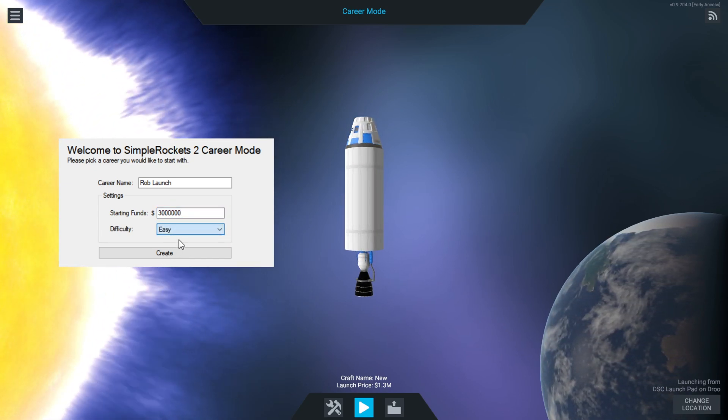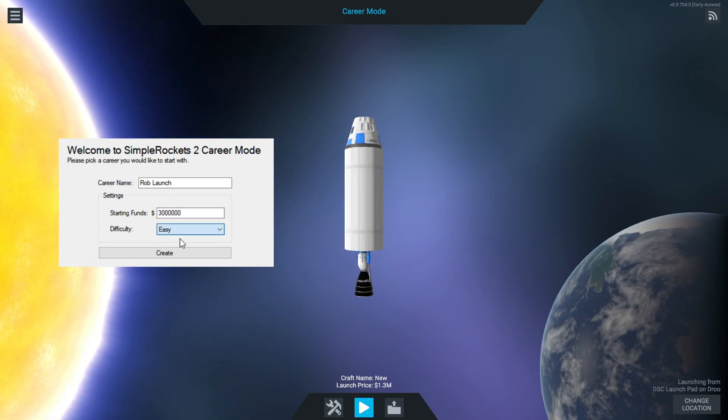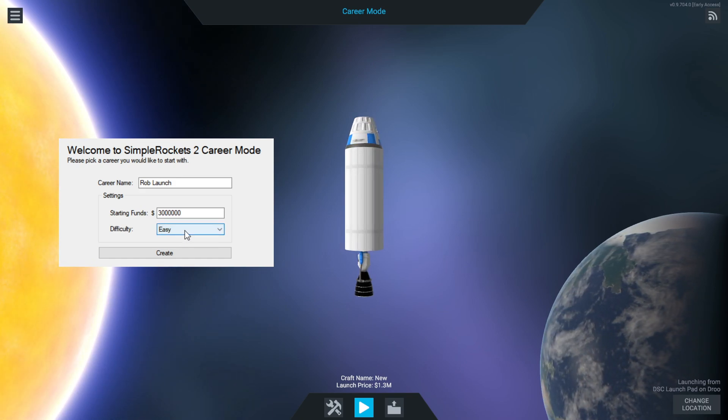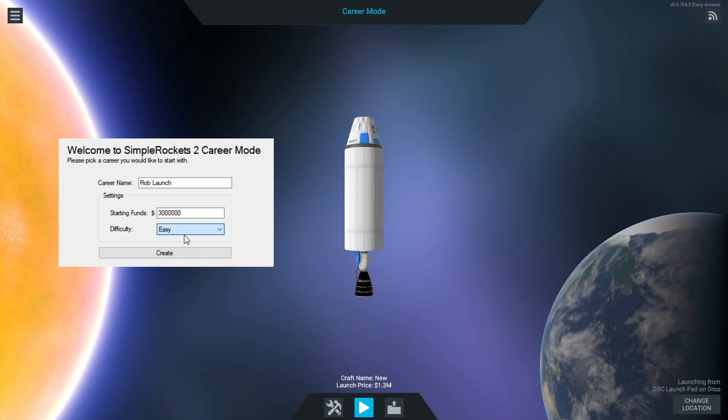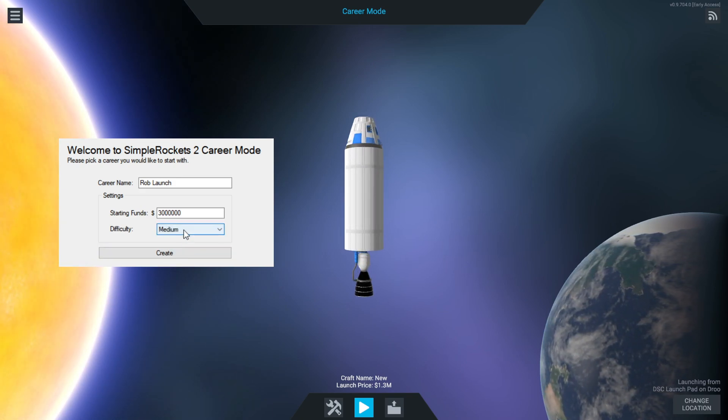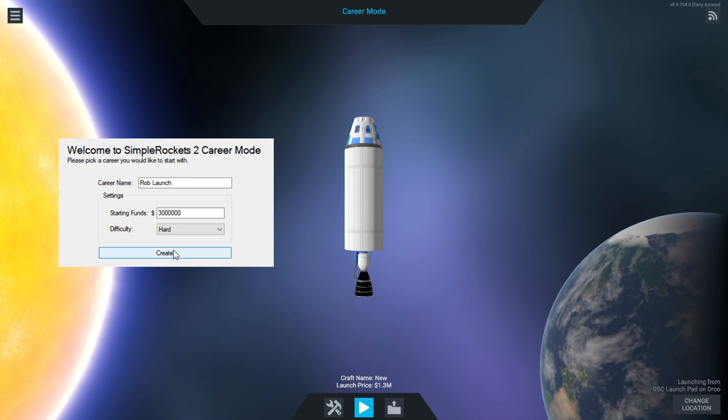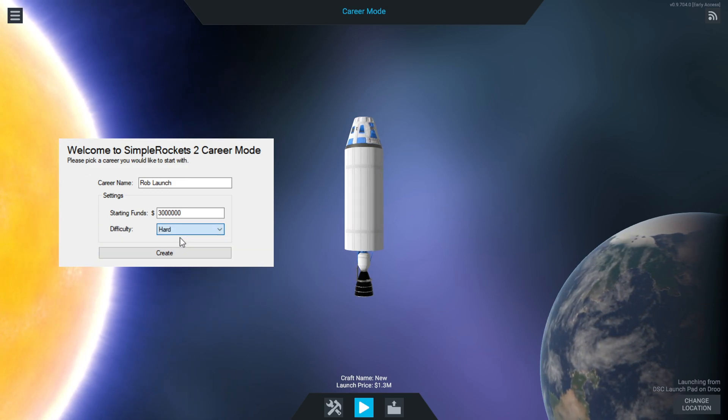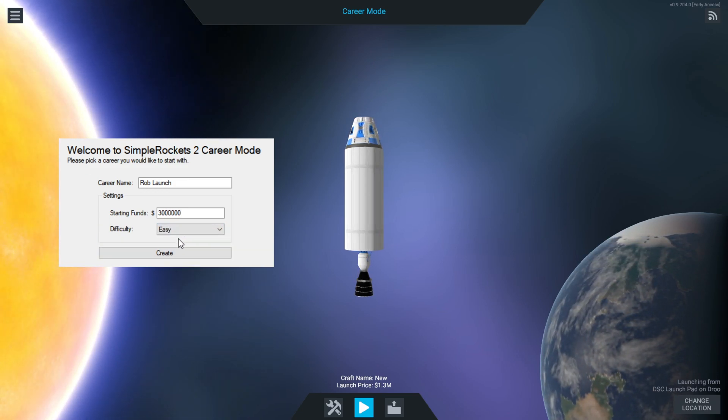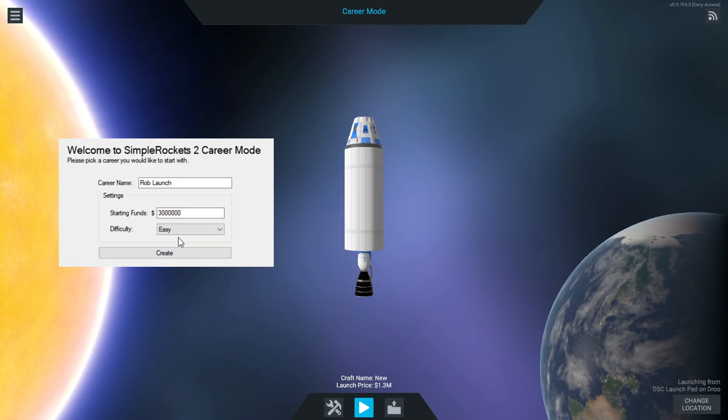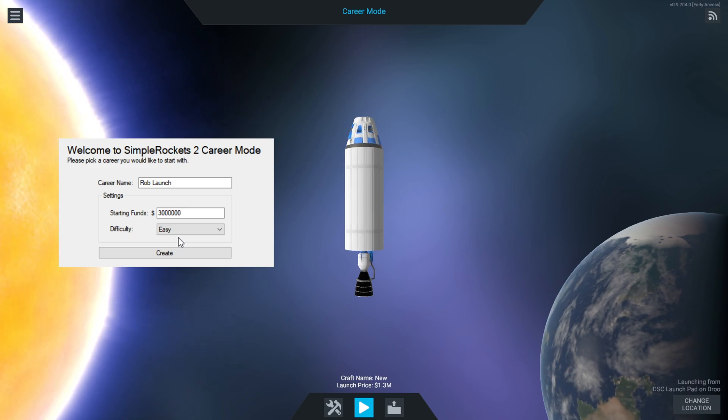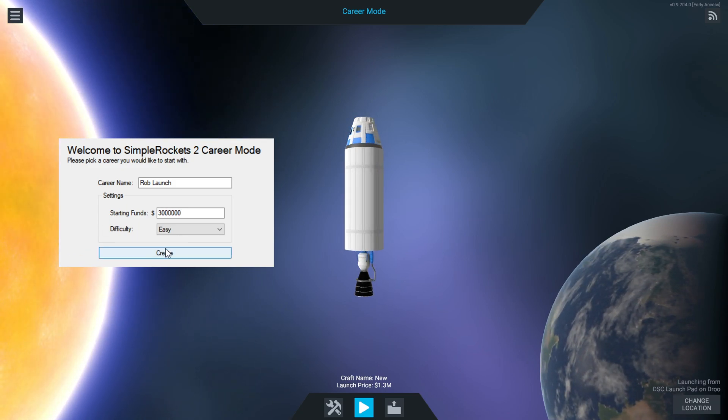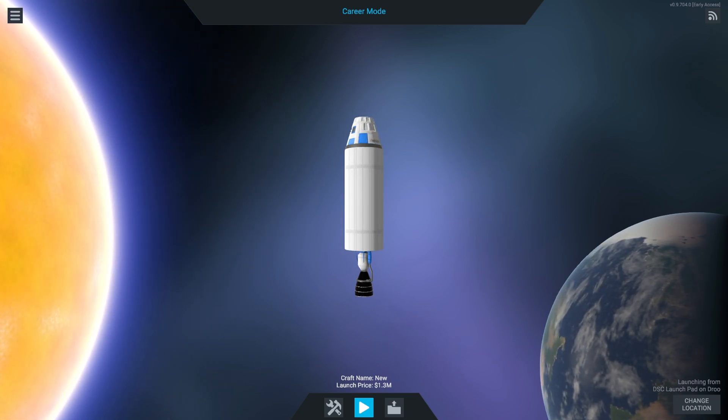We're just going to go on easy. The difficulties determine how much reward you get. If you're on easy you'll get a high reward, medium gets a medium reward, and hard gets a low reward for the cash reward from doing a mission.